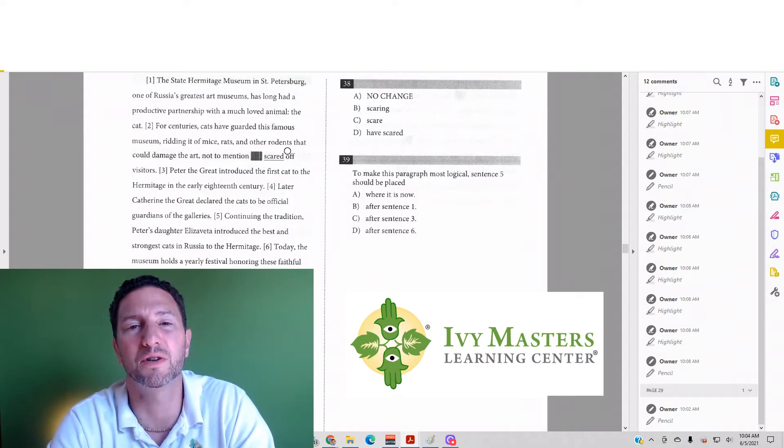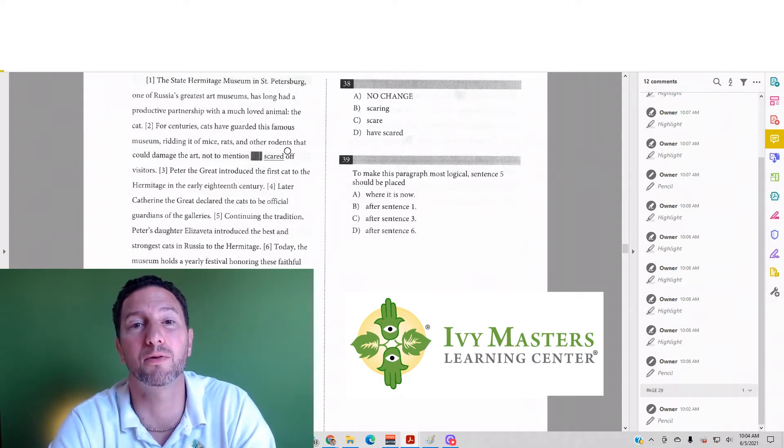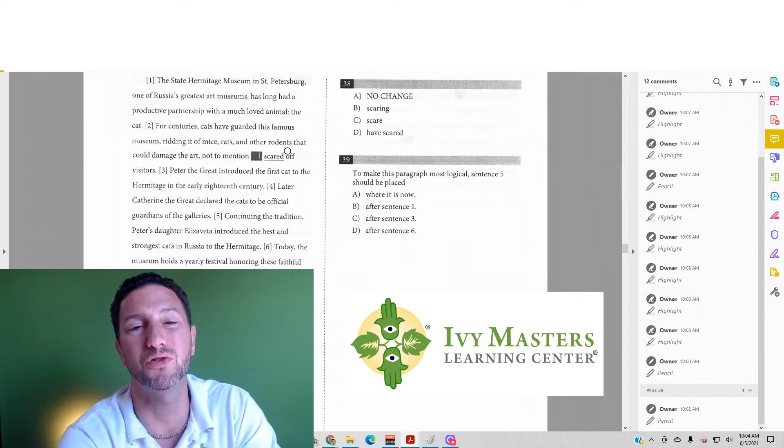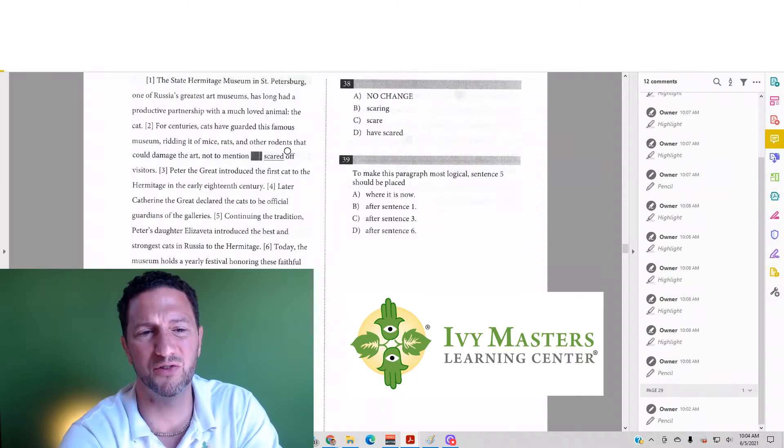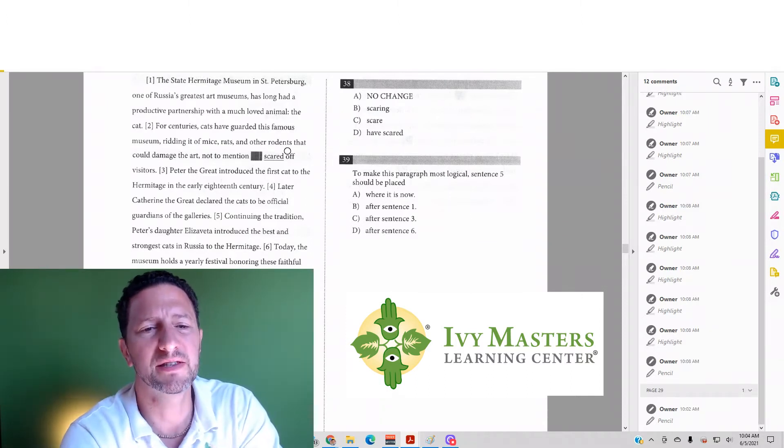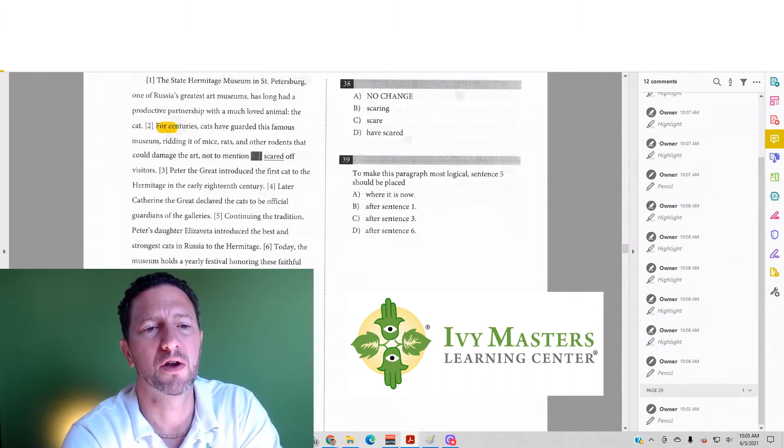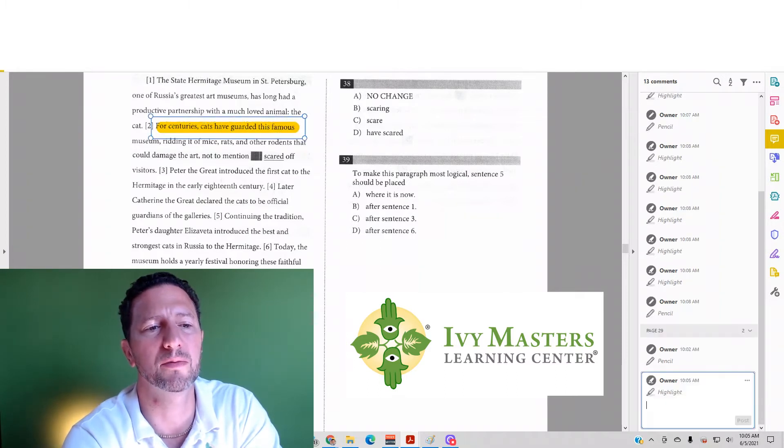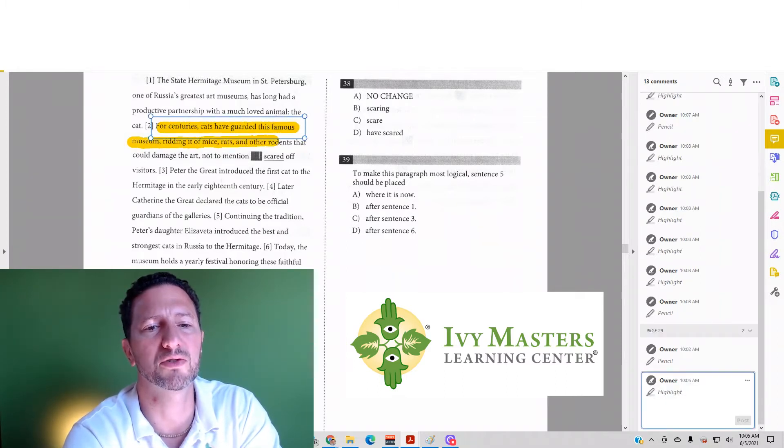The sentence that includes question 38 reads: 'For centuries, cats have guarded this famous museum, ridding it of mice, rats, and other rodents that could damage the art, not to mention scared off visitors.'